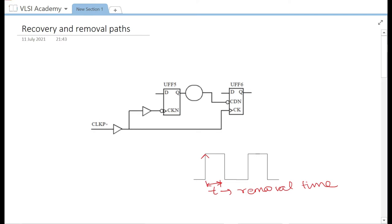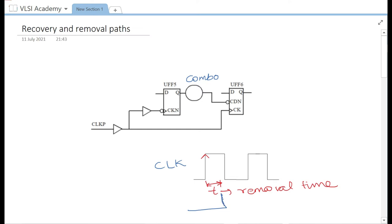Let's understand it in the circuit. The clock is driving this combo logic, which in turn drives an asynchronous signal CDN. Looking at the clock waveform, the CDN signal should not change within the removal time after the clock edge. So at the active clock edge, the CDN signal should change at the earliest by the removal time with respect to it. It must wait at least this much time before changing. That is the hold check for the asynchronous signal.